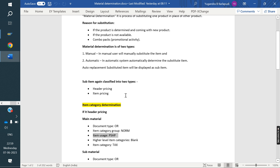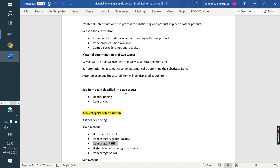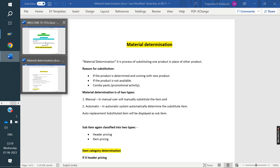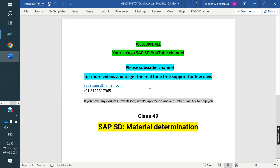In the next class, I am going to cover listing and exclusion. Once again, thank you all for watching the video. Please subscribe to the channel for more videos. Thank you all.